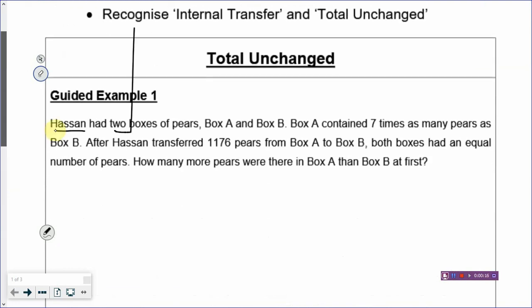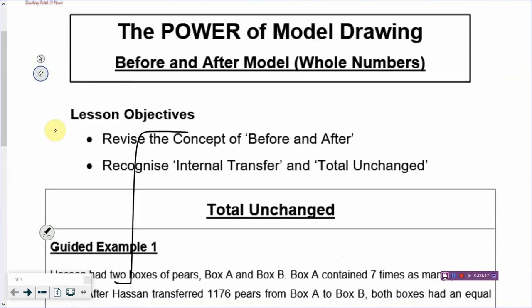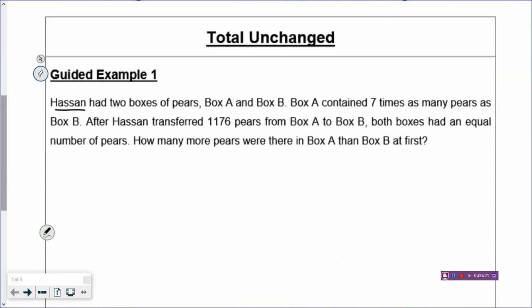Hassan had two boxes of pears, box A and box B. Box A contains seven times as many pears as box B. So this is your before statement.